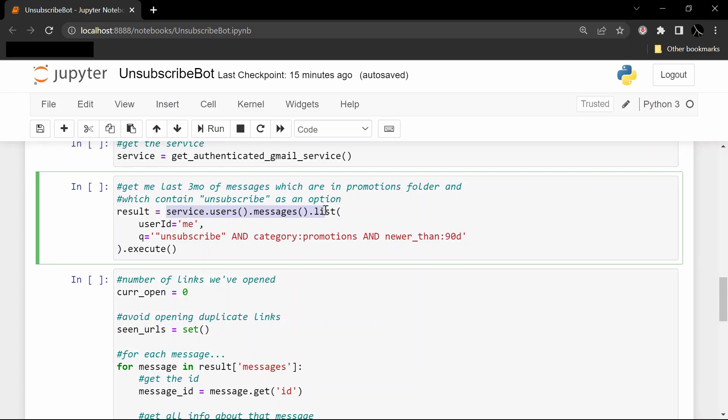The first argument says that I indeed only want to get my own Gmail messages, so userId='me'. And the second line, the query, says the filters I would like to apply to the messages that I'm getting here. And we're applying three filters today.